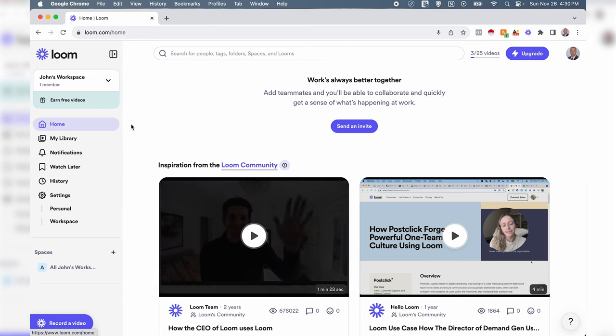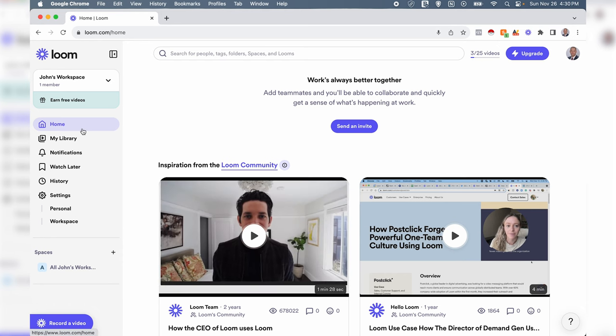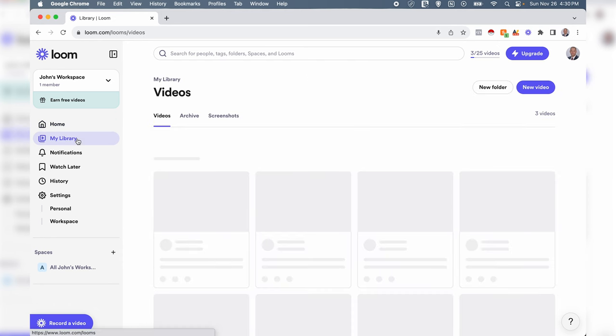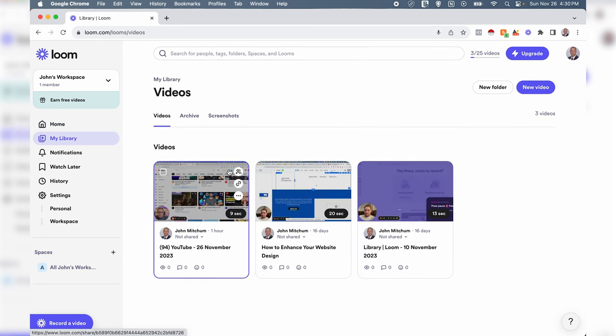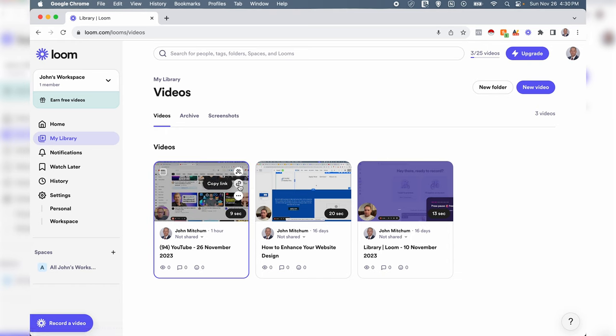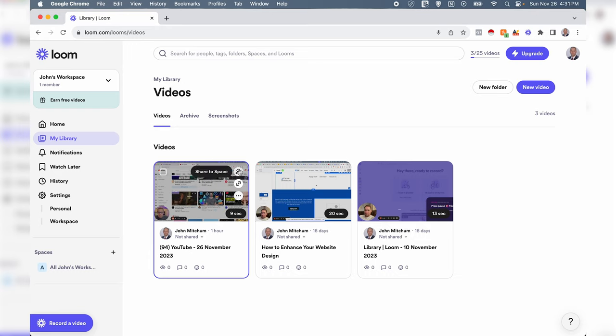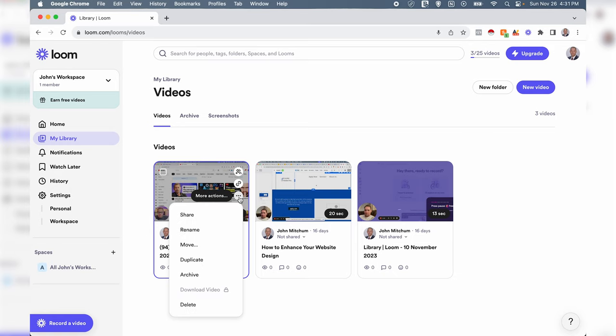In our home we have our library. This will show all of our recorded videos. In the library, if you click here, you can copy the link so all you have to do is give somebody that link right there. You could share with your team members, or if we click this...